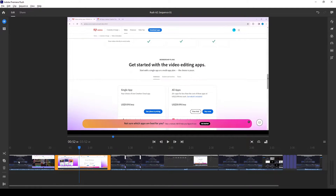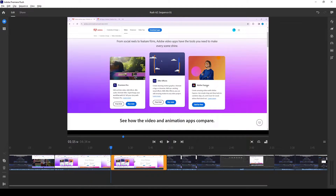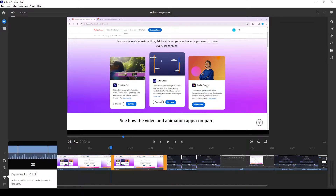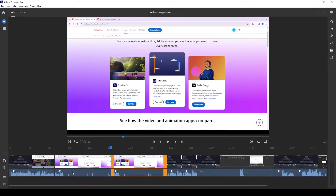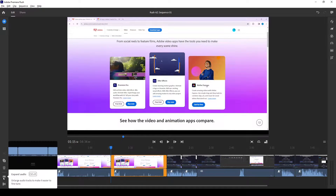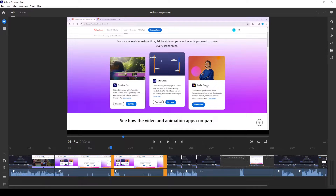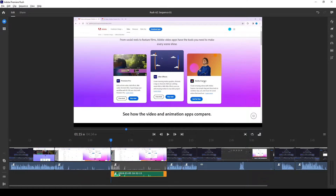I can also duplicate a clip by clicking on it and clicking the plus icon, and you can see it's duplicated. I can also expand the audio by clicking here and selecting Expand Audio — now I've got the full audio waveform visible. This is typically the first thing I do when I begin editing a timeline. If I want to separate the audio, I can right-click and click Separate Audio, and now I've got a separate audio track to work with.